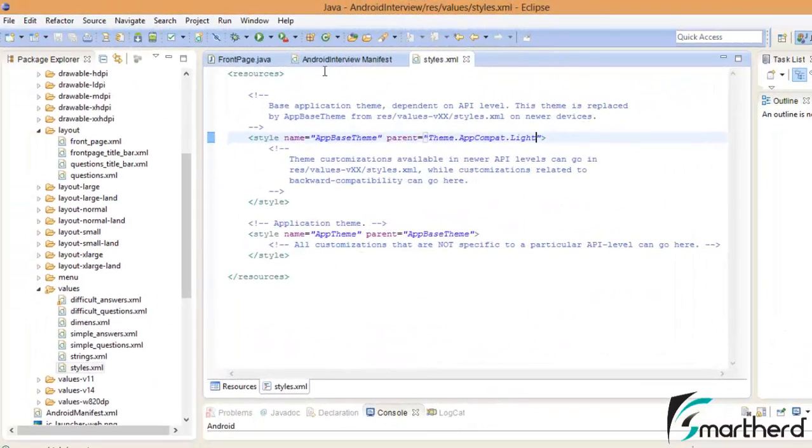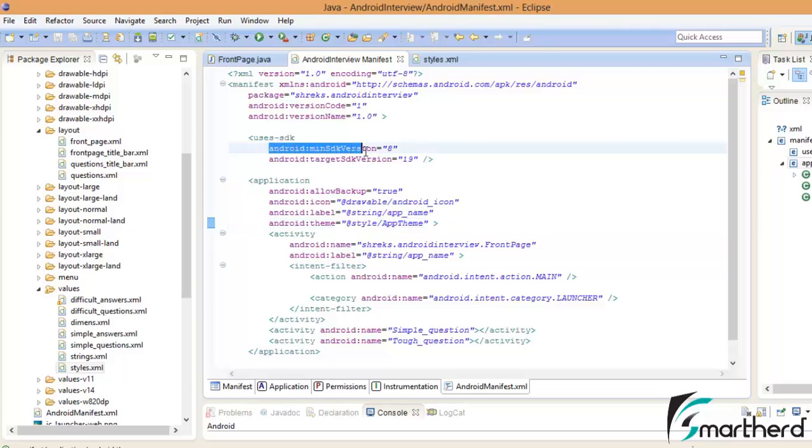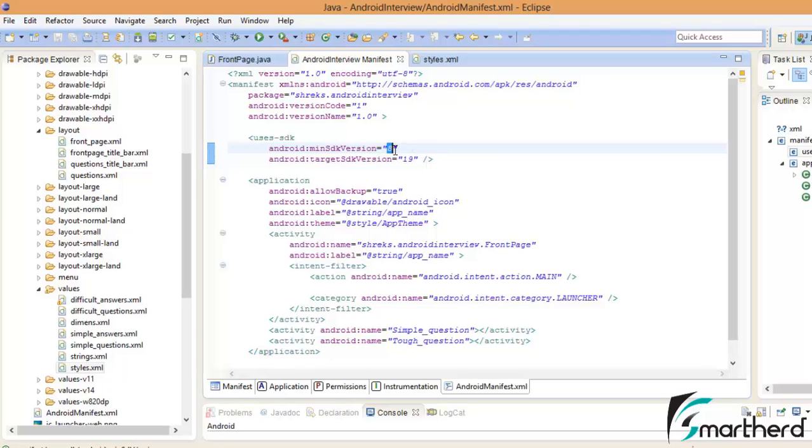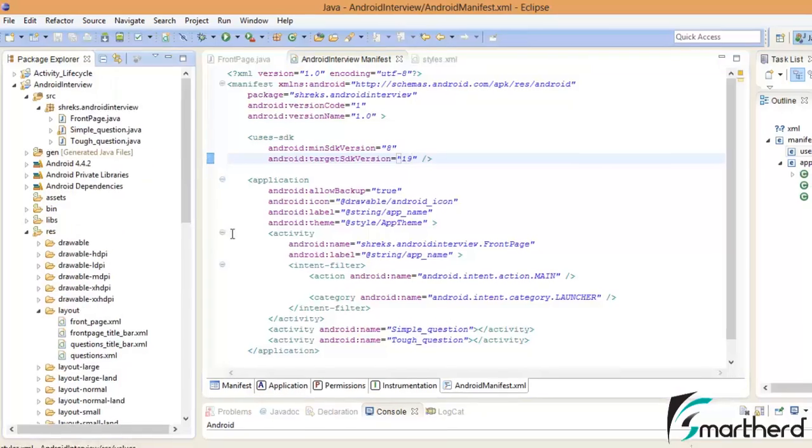Inside the Eclipse go to the manifest file. Here you can find our minimum SDK version is 8, not a problem. You can make it 7 also, no props. Just because I am using 2.2 Froyo and above, that's why I have written 8. And the latest Android version 19, that is Android KitKat. Make sure all these criteria are fulfilled by our application Android interview.